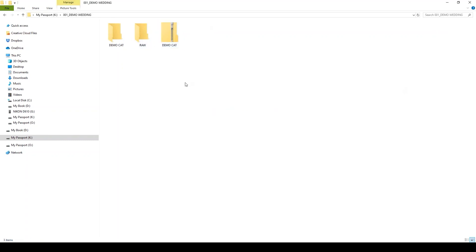Okay, and the zip folder is created. So this is what you will upload to Dropbox when you place your order. Check out the next video to see how to place an order for culling and editing.